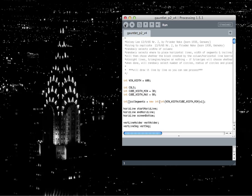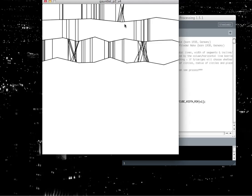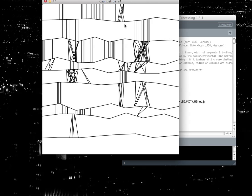Using Processing, I recreated Frieder Nake's work 13965, which is one of the first computational art pieces. One of the interesting things about this piece was that he didn't know what it was going to look like beforehand, because the piece was created based on a lot of random choice.